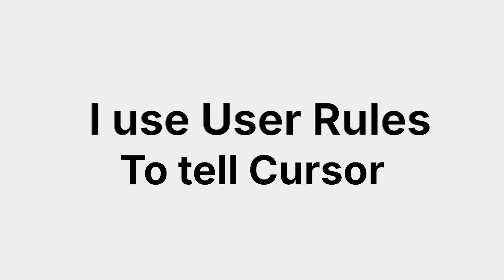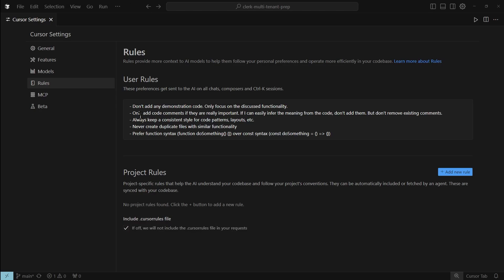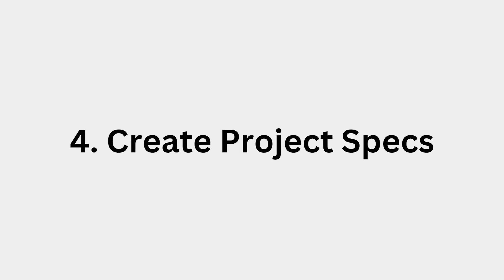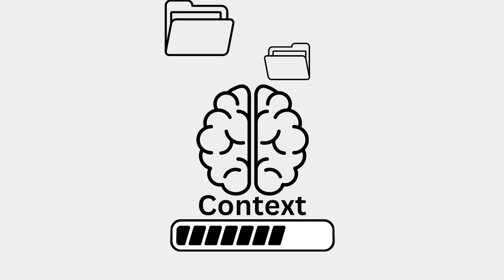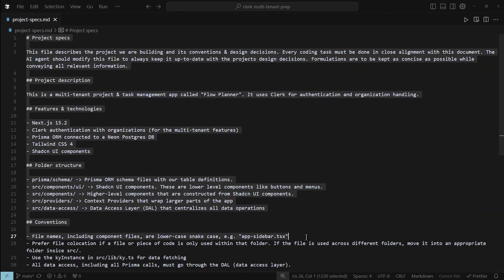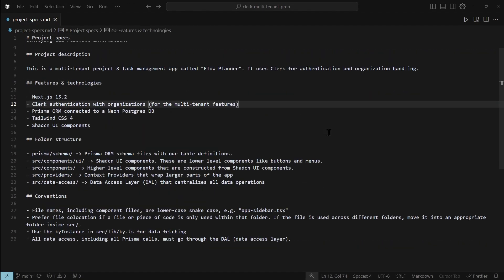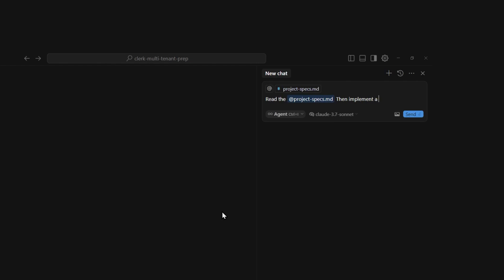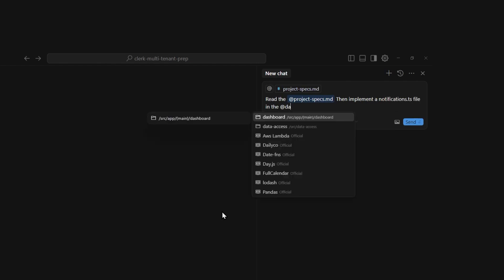I use user rules to tell Cursor how I want my code to be written. For example, I have rules to never add demonstration code or useless comments. From my experience, Cursor doesn't always follow these rules, but it's still good to have them. Tip 4 is to create a project specs file. As we talked about earlier, AI has a limited context window. So what I like to do is create a file called 'project specs' — though you can name it anything — that contains the most important information about the project, like coding conventions, libraries we use, or features the app has, all in one concise markdown file. This way, even when I start a completely new AI chat, I can add this file to give the AI all the important context.